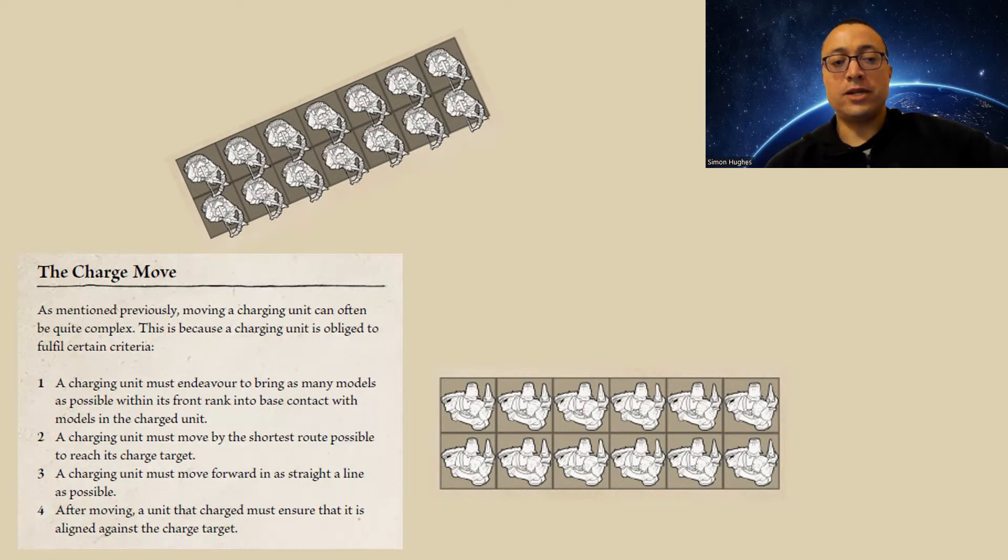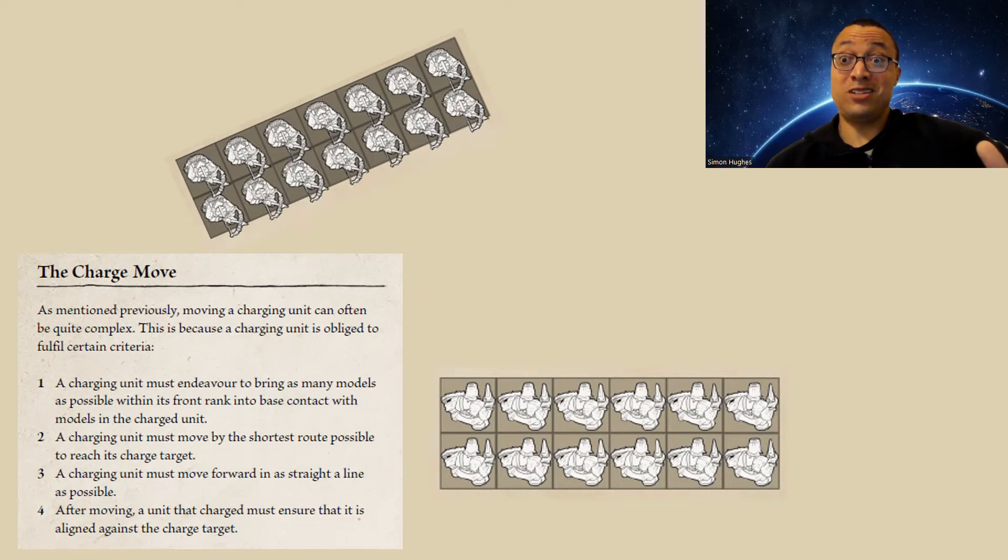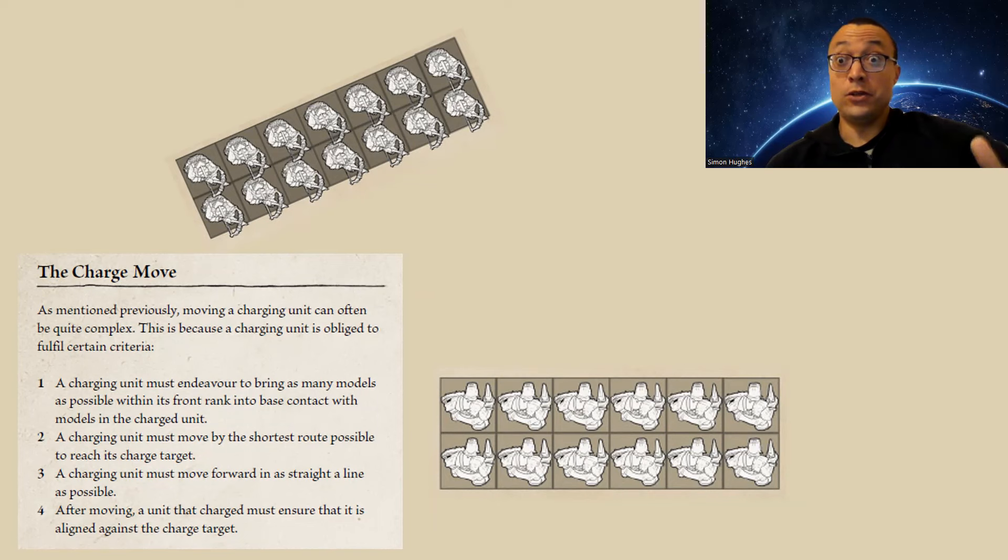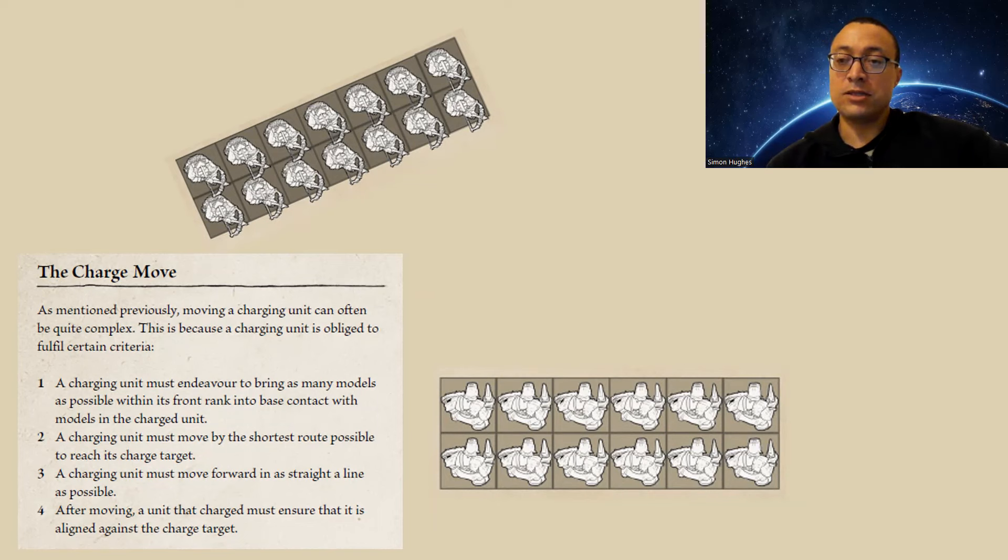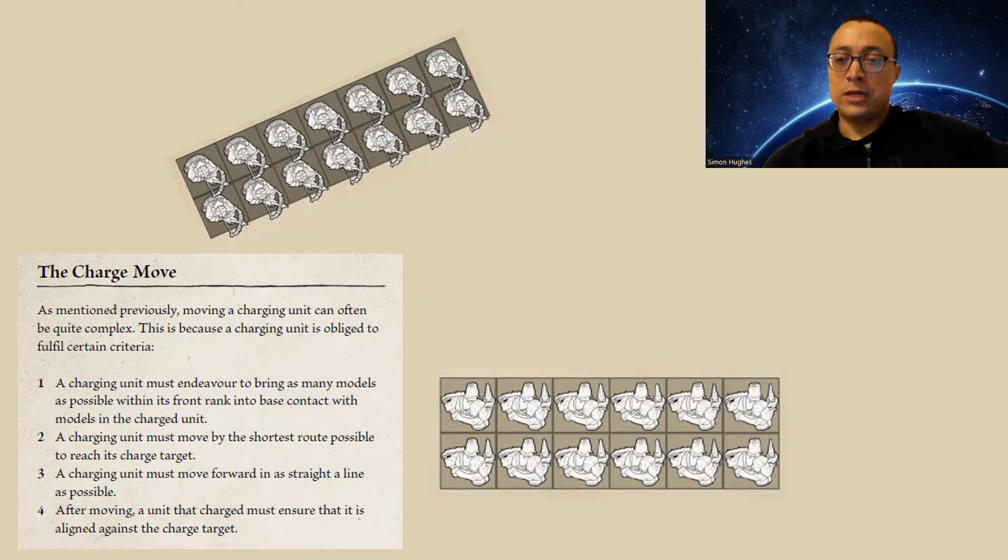Now, the first thing I notice when I see these four points is actually point number one and point number three are in contention with each other. If you're moving forward in a straight line, you're not necessarily maximizing base to base contact. And if you're maximizing base to base contact, you're normally not moving in a straight line. You have to wheel to a certain extent to get more models into base to base. So what does that look like? Well, it looks something like this.